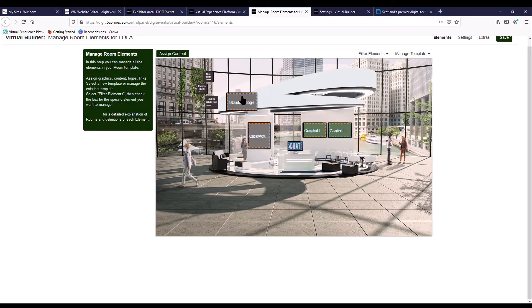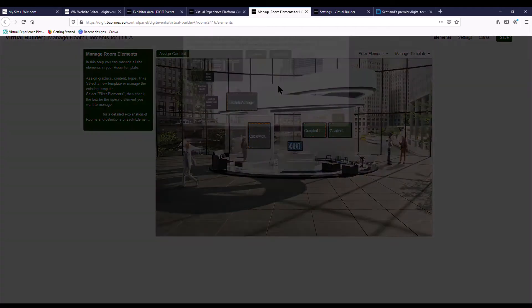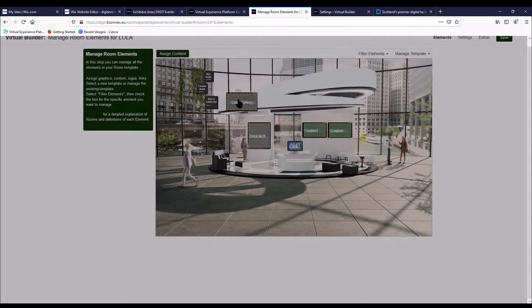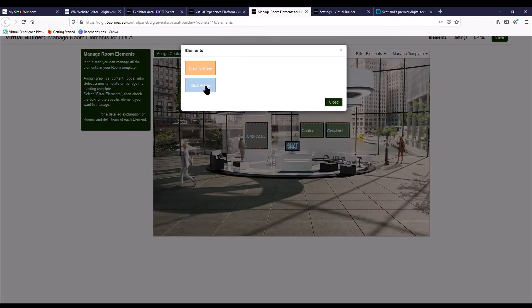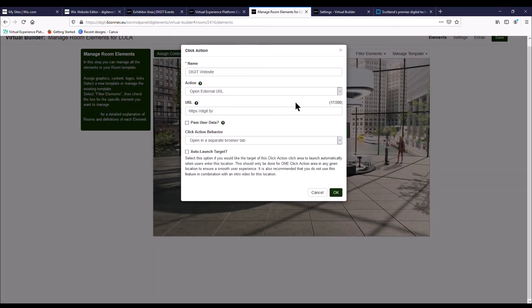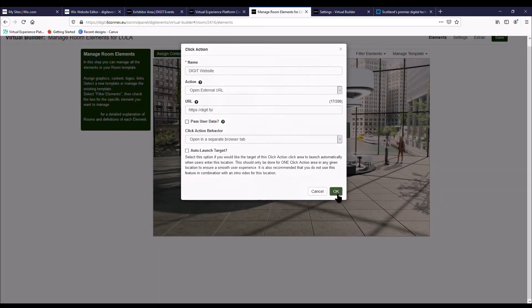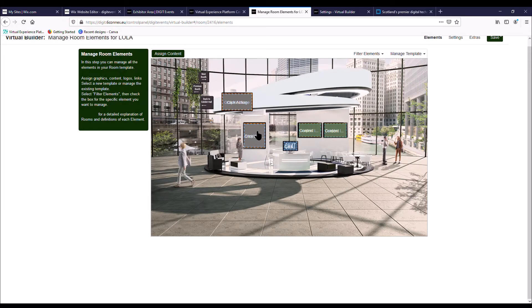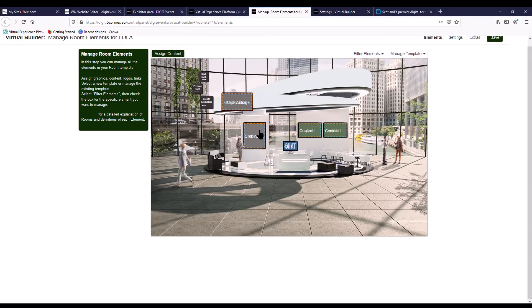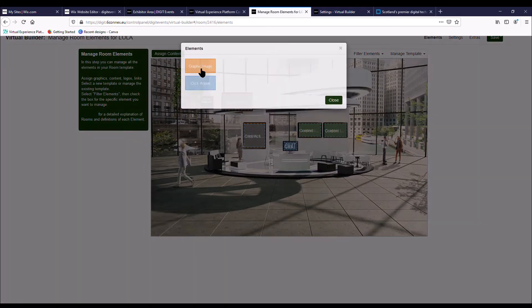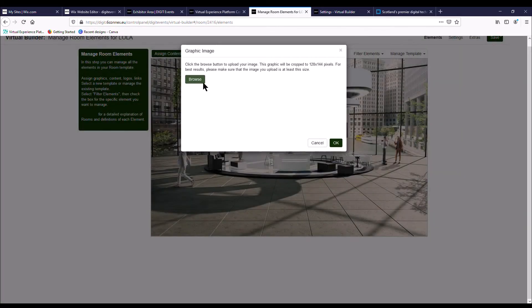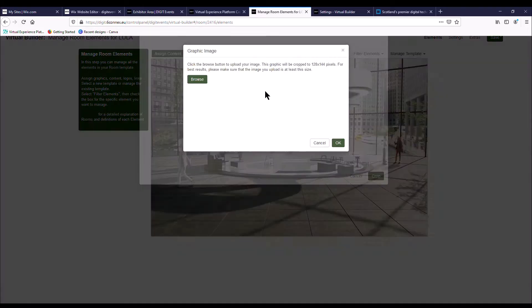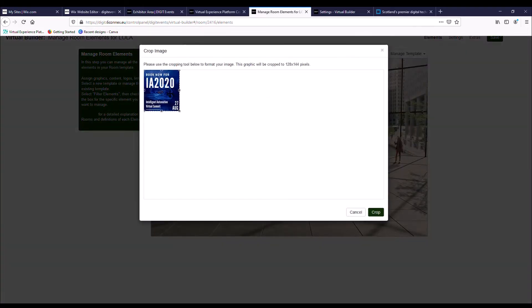So that's been completed there. If you need to go back in and check what you've done again, just click on it, click on the graphic image, and just double check everything is how you want it to be. Then the next is this screen here. So this can just be a click action to one place or it can just be branded. It doesn't have to be a click action. So go here and then you would add your graphic first.